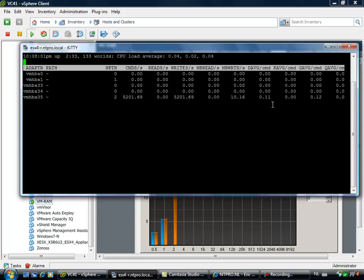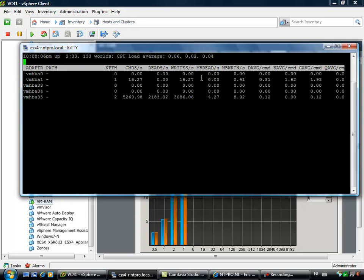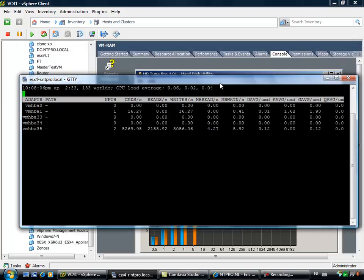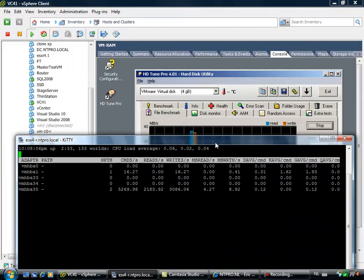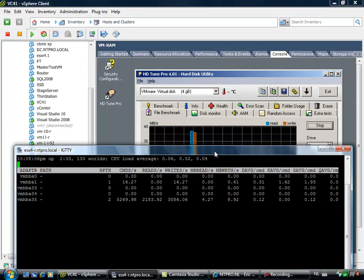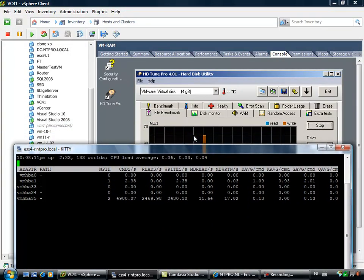So what you have to monitor is the device latency, the kernel latency, and also the MBs that are written. And you will see that it's going up now.